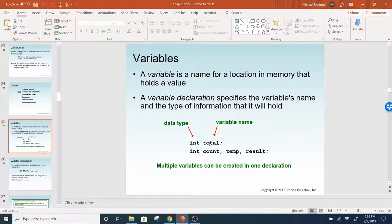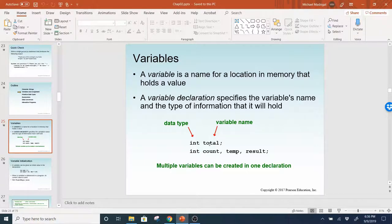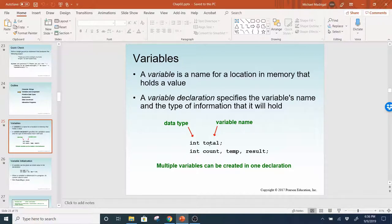It can't be a reserved Java word. And in addition to that, there are coding standards in this class. So if you're going to create a variable name, it should start with a lowercase letter. And if there's an additional word — like if it's two words — it's going to be camel case where the second word will be capitalized.